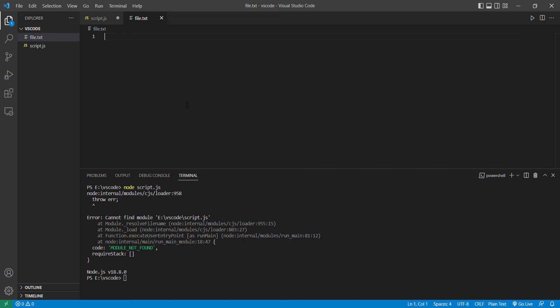And we're going to write some message, let's suppose 'hey there', and save it.